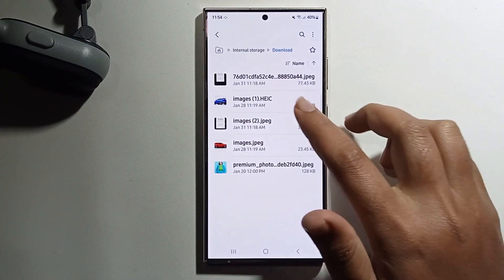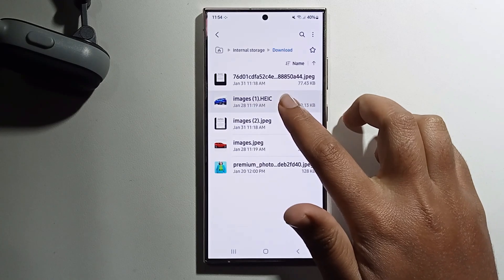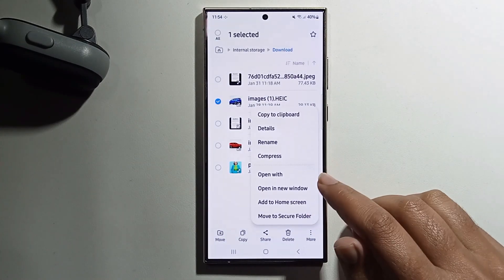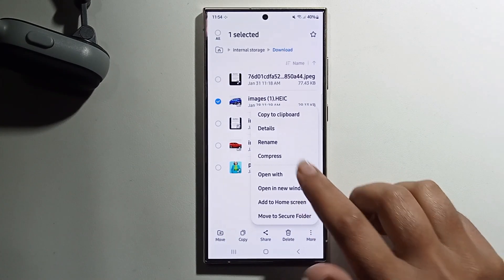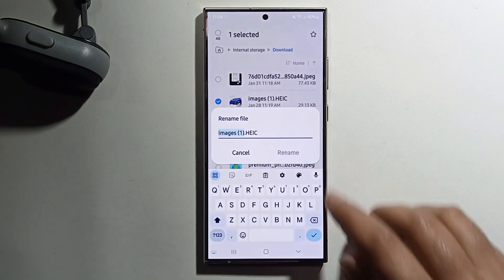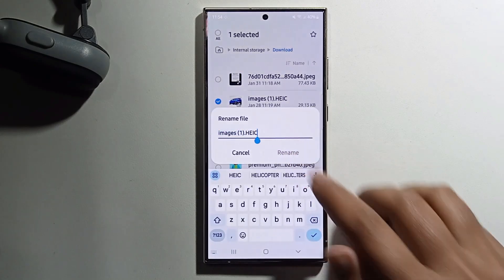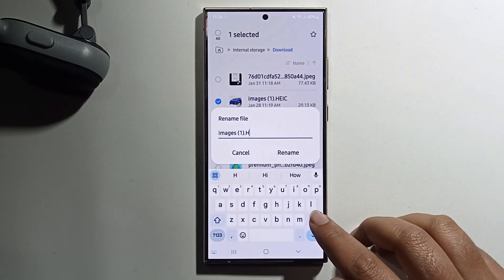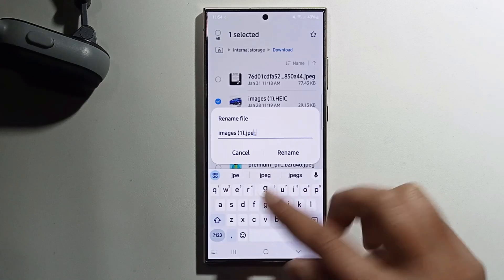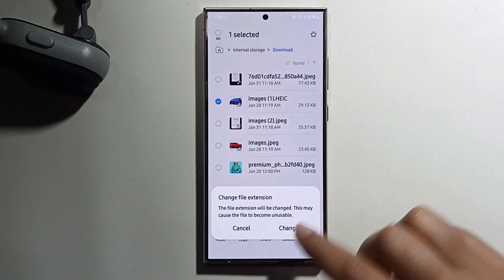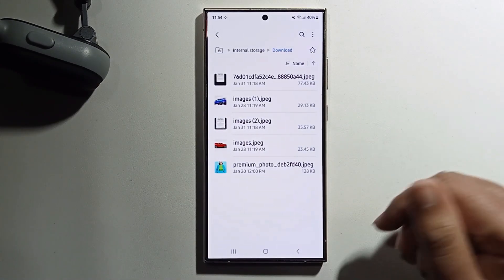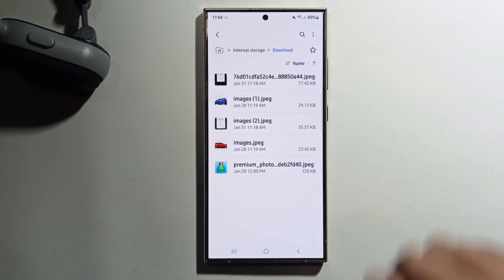Just rename it back to JPG. That's it — that's how you can do it.